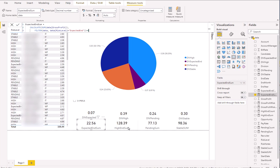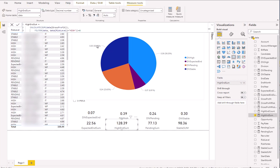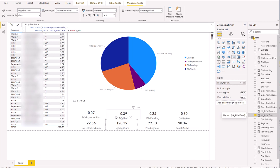You can see High End Sum right here — same structure: CALCULATE, FILTER. I just replaced the risk level value with "high." Pretty simple. Now that we have those numbers inside of variables, we need to divide those numbers to come up with a percentage.